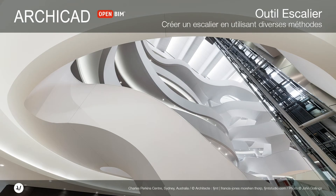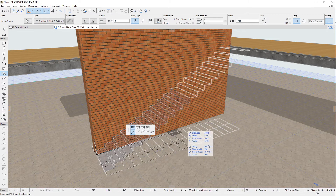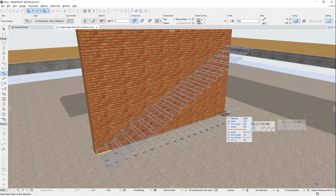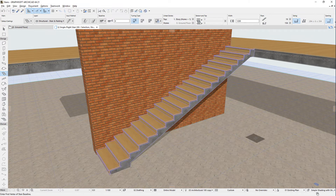This video presents the design input methods and options you can use to create stairs using ARCHICAD. When you create a stair in ARCHICAD, you need to start by providing a Polygonal Geometry input, which will define the stair's baseline.